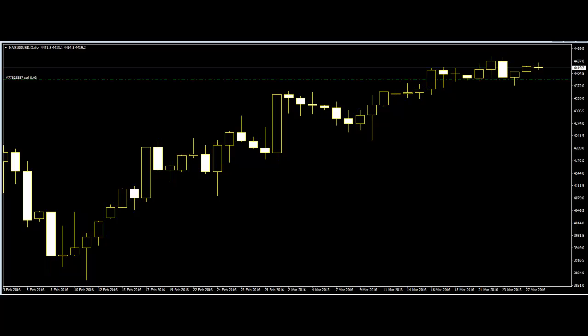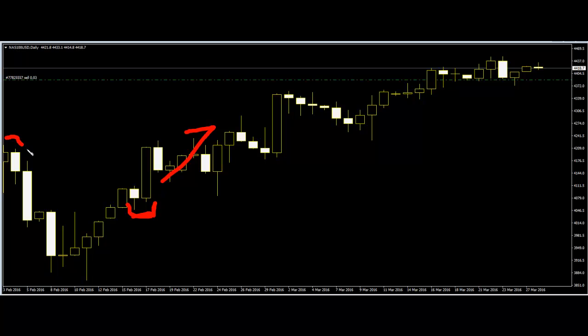When a bearish bar followed by a bullish bar appears at the bottom, it is a candlestick reversal indicator of bullish price action. When a bullish bar followed by a bearish bar is located at the top, a bearish reversal is coming soon.